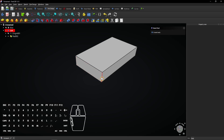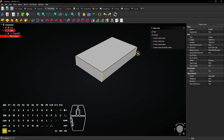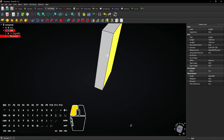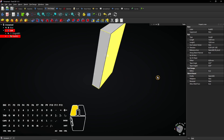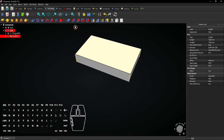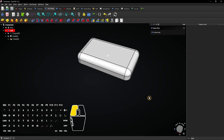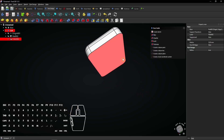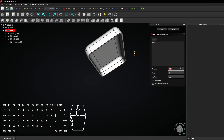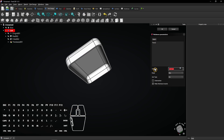Hold Ctrl, select these four edges and also the top face. Then select the Fillet tool. Enter a 5mm fillet radius and click OK to apply. Now click on the bottom face and select the Thickness tool. Leave all settings but enter a thickness of 1.5mm. Click OK to apply.